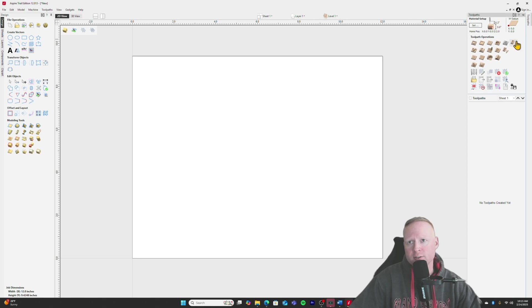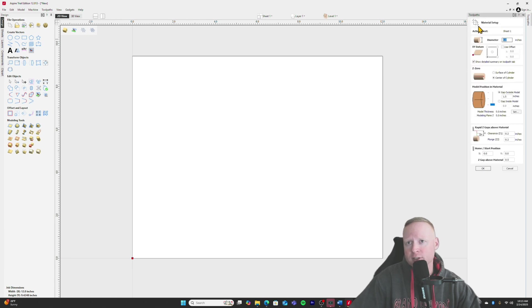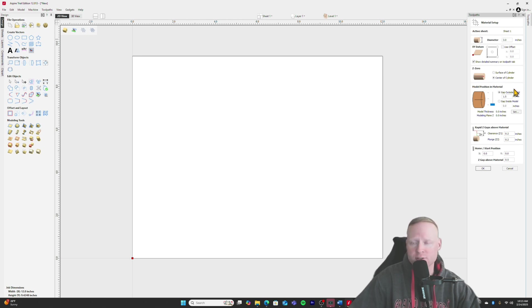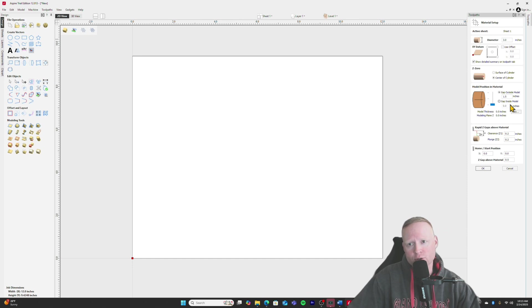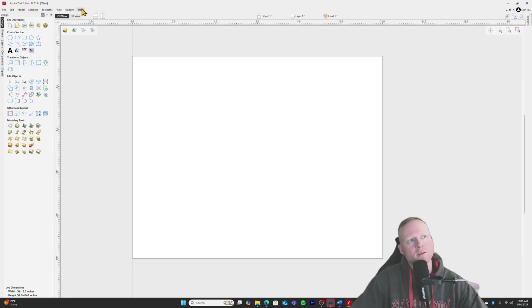So one thing you have to do in Vectric before you do any tool paths, you have to make sure your material is set up up your top, right. Material set up, click on set, diameter is still three inches, XY datum bottom left, center of the cylinders where we're going to find our Z. Obviously that's just an example. So I'm not actually going to put this on the machine right now. Also, I don't have my revolution yet. So go ahead and click on okay.